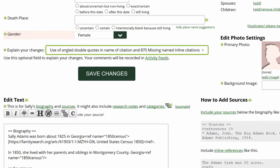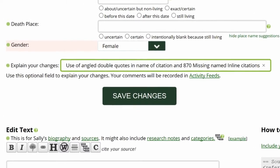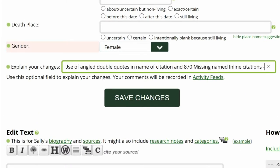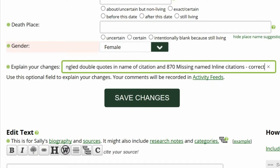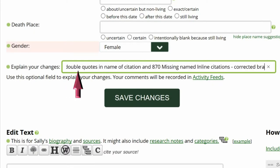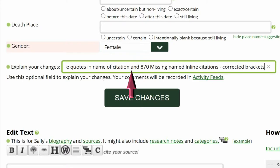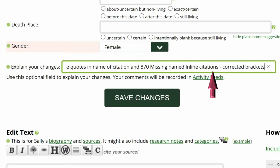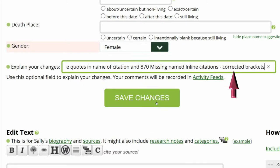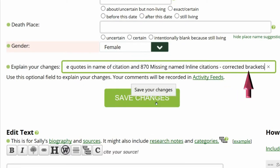Go to the middle of the profile page and explain your changes. This is strongly recommended for all WikiTree members and is required for data doctors. Identify yourself as a data doctor, paste the suggestion number and name — in this case, there are two — and explain what you changed.